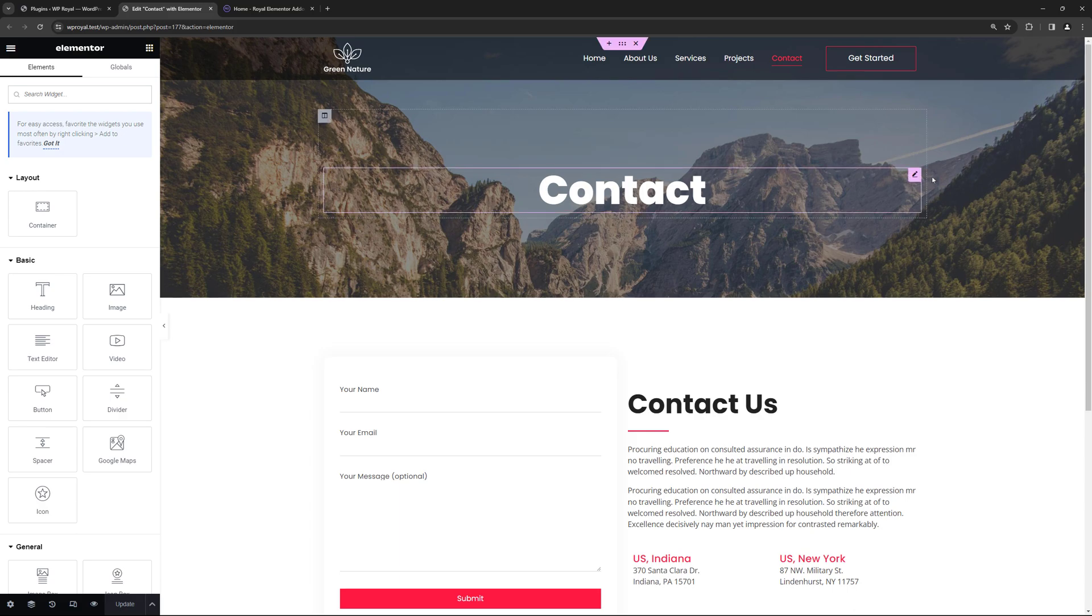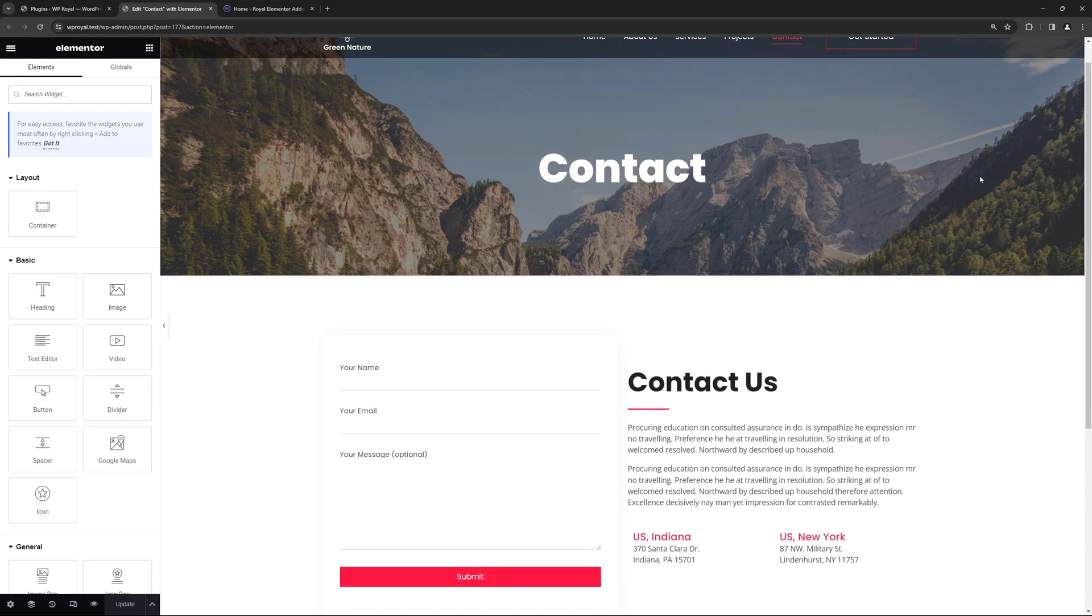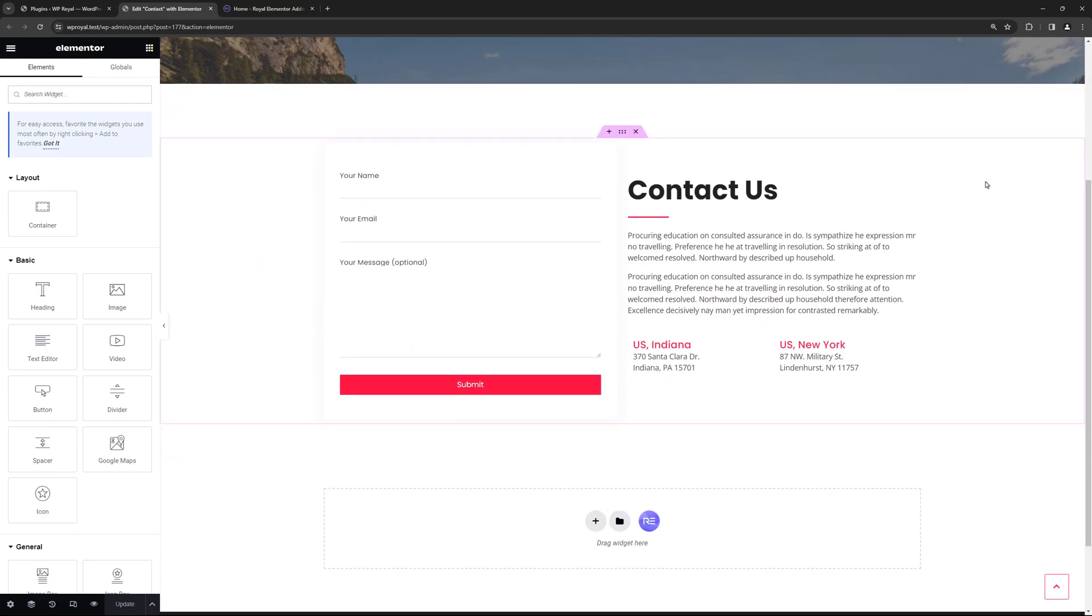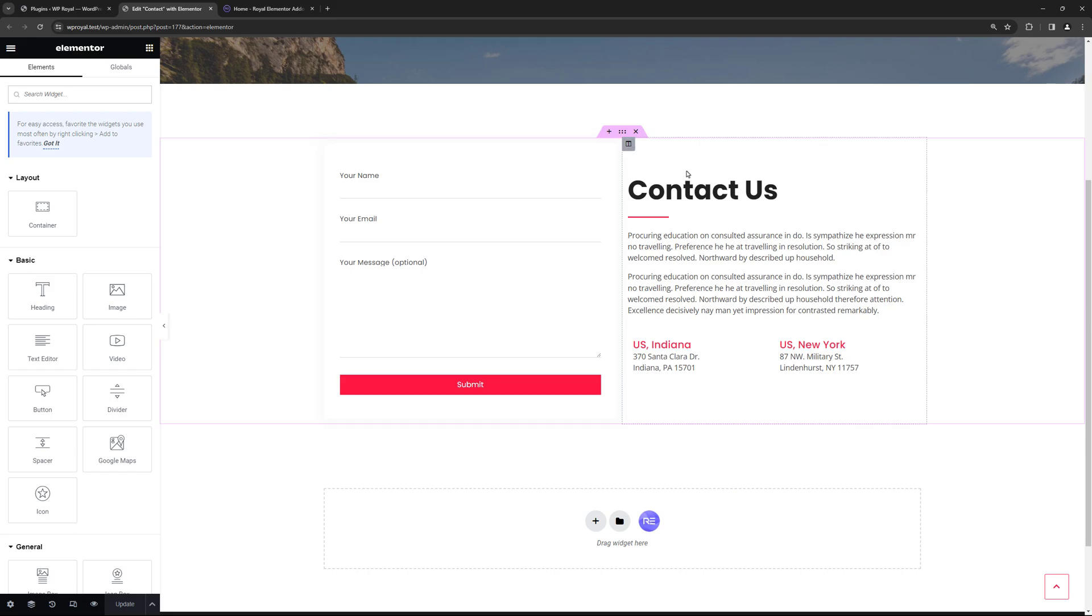Here I have opened Contacts page in Elementor Editor and as we can see it contains the contact form as well as some information and we can save this section as a separate template.